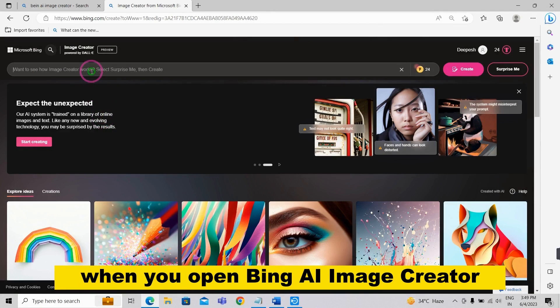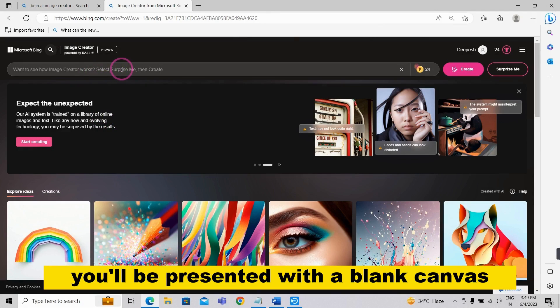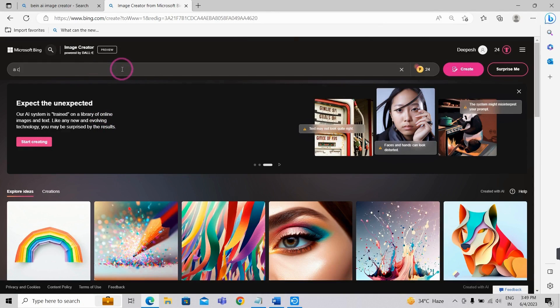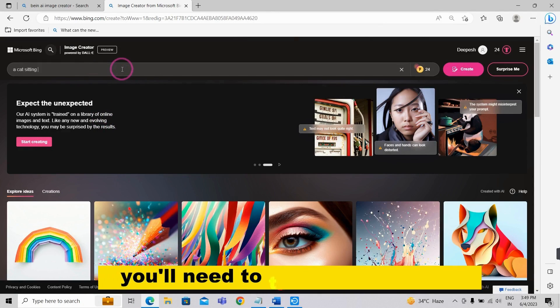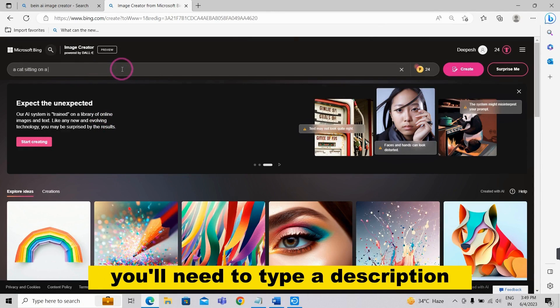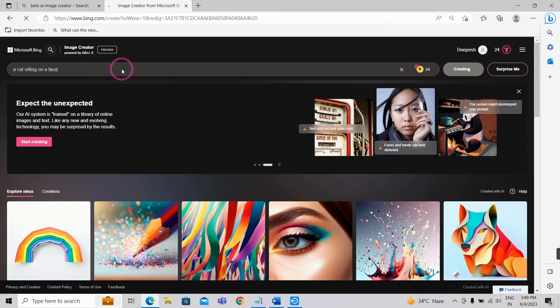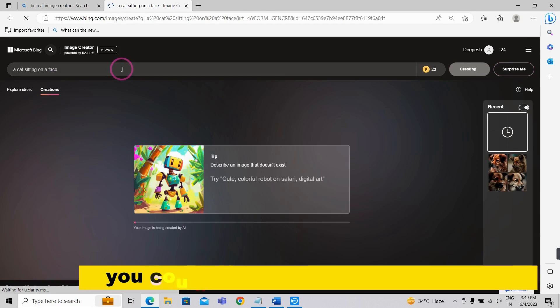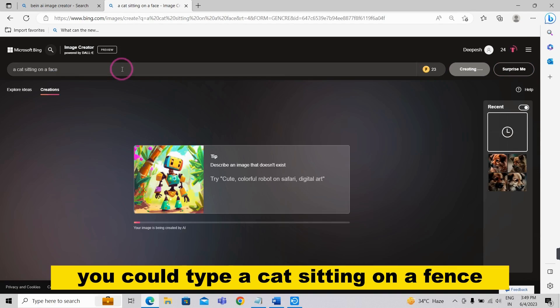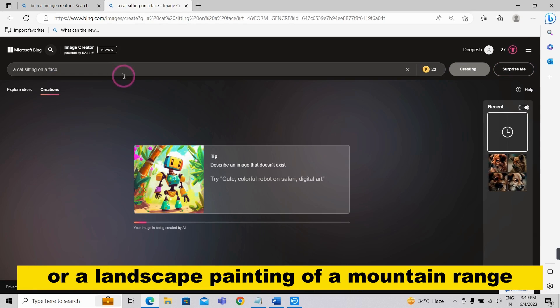When you open Bing AI Image Creator, you'll be presented with a blank canvas. To create an image, you'll need to type a description of the image you want to create. For example, you could type a cat sitting on a fence or a landscape painting of a mountain range.